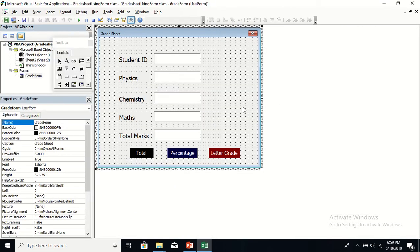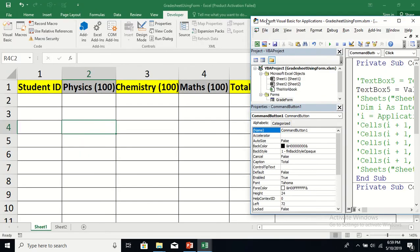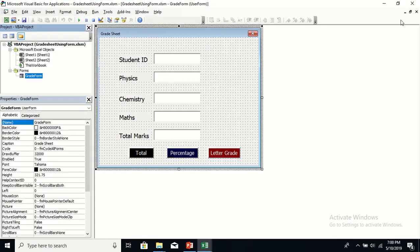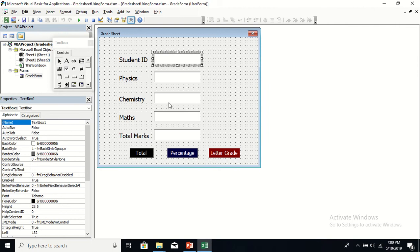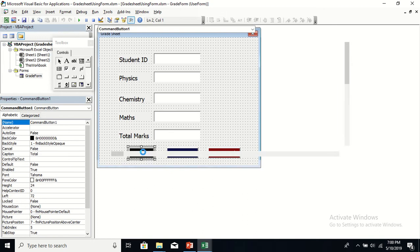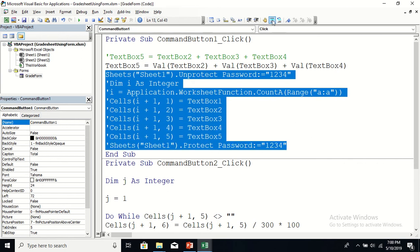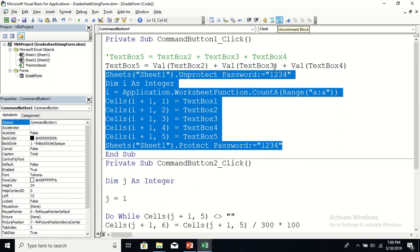Now let us go back to the Total command button and write all the form information into the sheet — the student ID under its header, physics marks under the physics header, chemistry, maths, and total. In order to do anything in the worksheet, we first have to unprotect it, because the worksheet is protected. As the developer, you know the password, so you unprotect Sheet1 first.